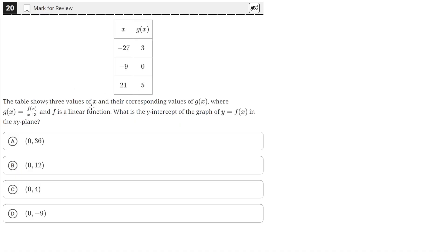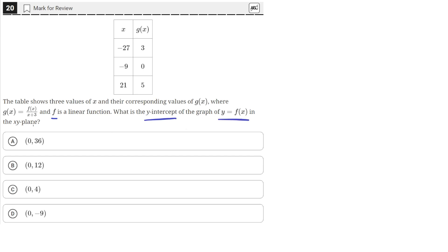The table shows three values of x and their corresponding values of g of x, where g of x equals f of x divided by x plus 3, and f is a linear function. What is the y-intercept of the graph of y equals f of x in the xy-plane?